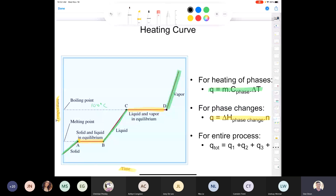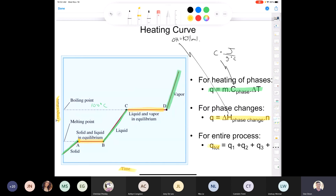Heat capacity C is reported in joules per gram degrees Celsius, whereas delta H is always reported in kilojoules per mole. Be very careful when calculating Q for an entire process, because you'd have to add up Q1 plus Q2 plus Q3 plus Q4 plus Q5. Make sure all energy units are the same before tallying — joules and kilojoules cannot be added together.